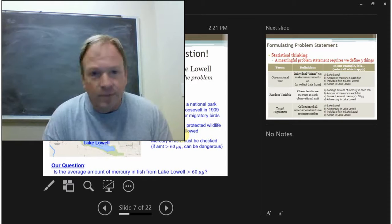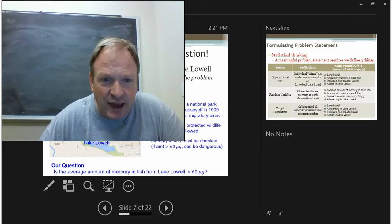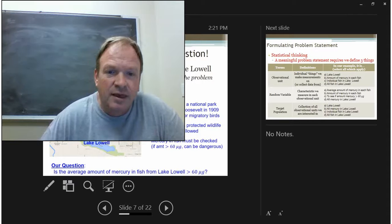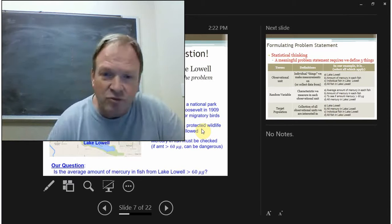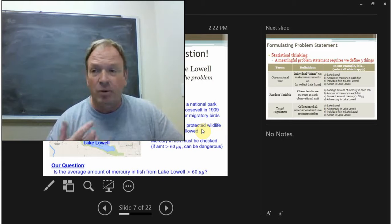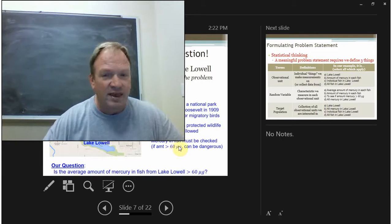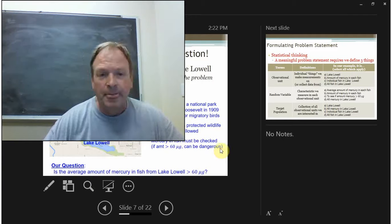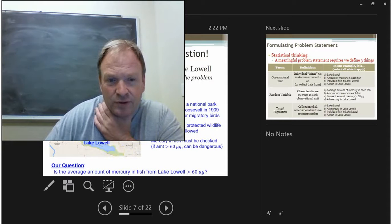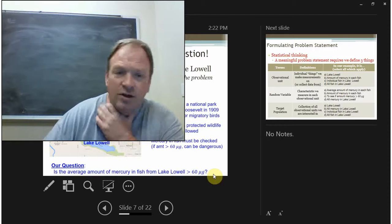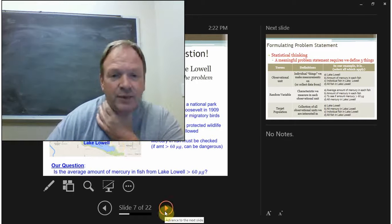Let's look at a problem involving Lake Lowell, which is in a national park established in 1909, about eight miles from the College of Idaho. Even though it's a protected wildlife area, you're still allowed to fish. This raises an interesting problem because there are heavy metals in fish, particularly mercury, that in high concentrations can be dangerous. If you intake more than 60 micrograms at one setting, that can be dangerous. So our question is: is the average amount of mercury in fish from this lake greater than 60 micrograms?